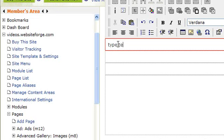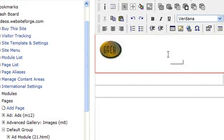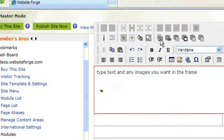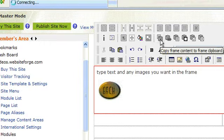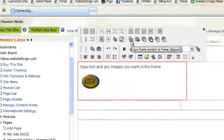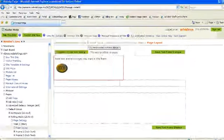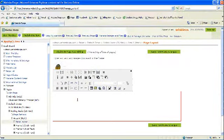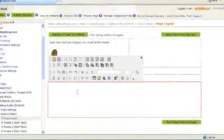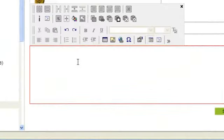First, click inside the frame and write the text and images you want in that frame. Once you've added the text and images you want to copy, click the Copy Frame Content to Frame Clipboard button.